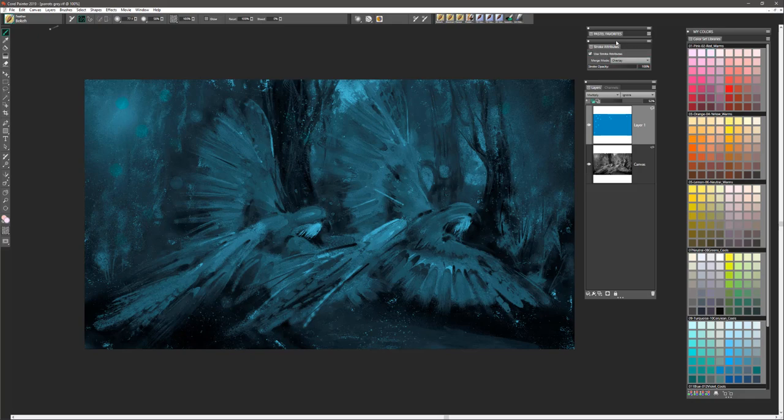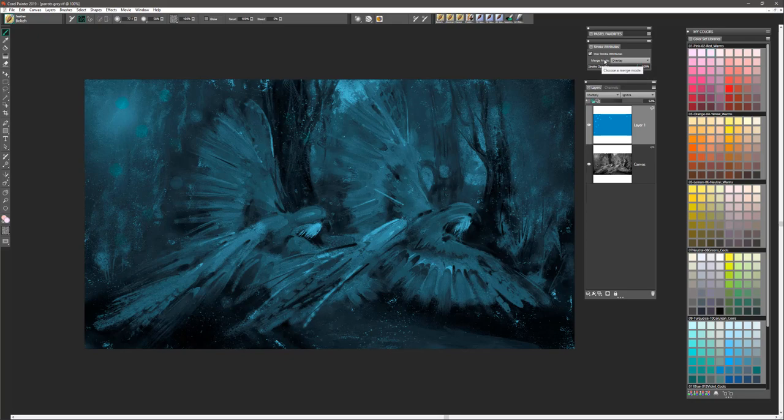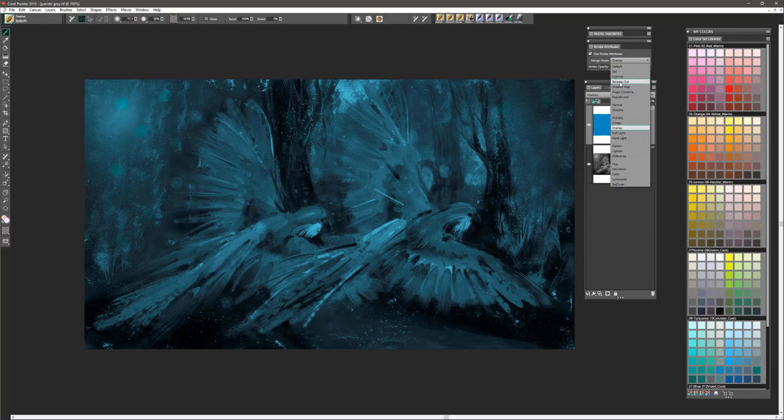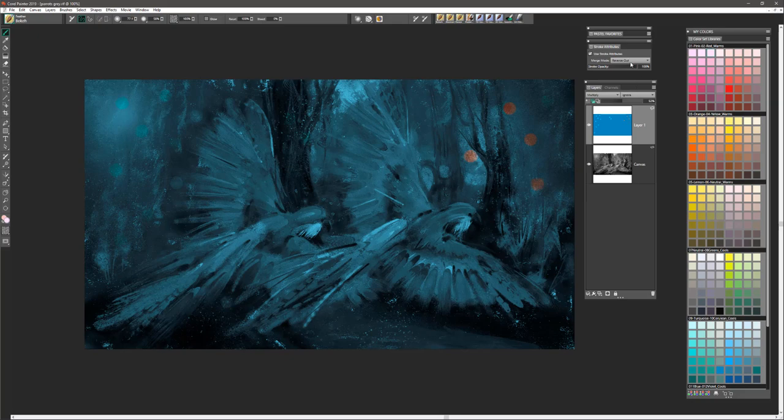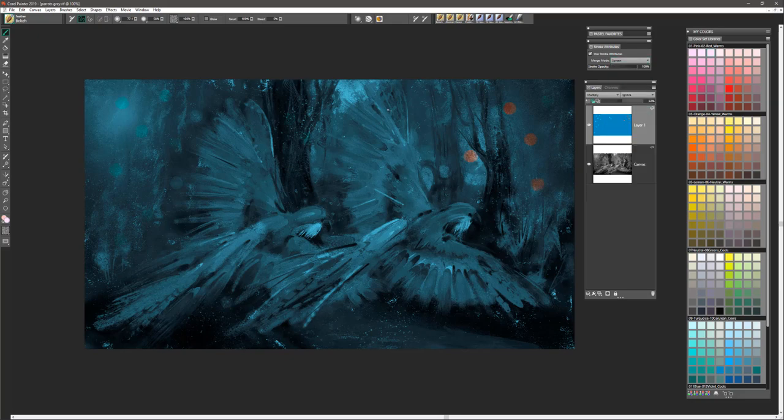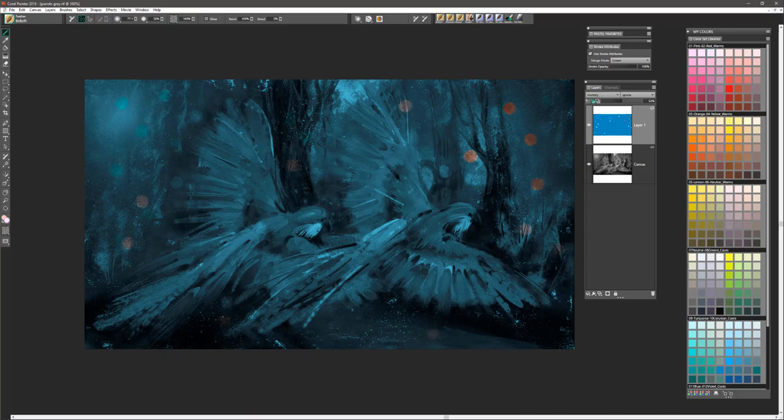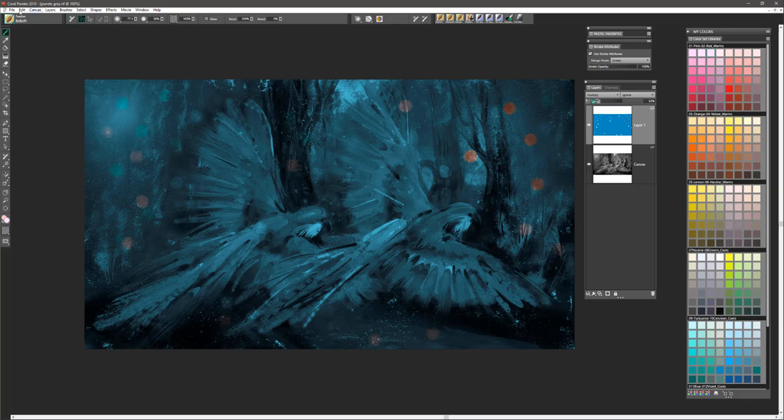You'll notice that I oftentimes will use what we call stroke attributes. What this means is I can work with a particular merge mode or composite method and apply that to the brush. For example, I may choose Reverse Out and I get a different effect with that brush. Or perhaps Screen, which is one of my favorites, it gives us a nice light appearance. I'm working right on this blue layer here to impart that special effect with the Boca brush.